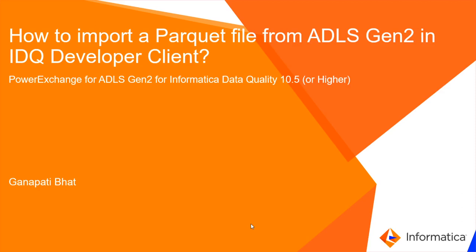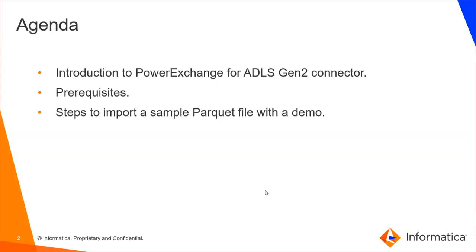Hi, I'm Ganapathy Bhatt from Informatica Global Customer Support Team. In this video, we will see how to import a Parquet file from ADLS Gen2 in our Developer Client. The agenda of this video is a brief introduction to PowerExchange for ADLS Gen2 connector, prerequisites required for this connector, and steps to import a sample Parquet file with a demo.